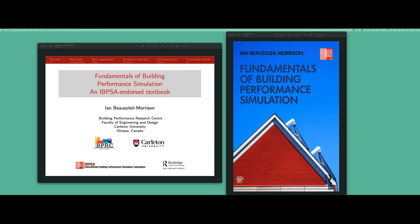Thank you very much, Rajan. Thank you for the introduction and thank you on behalf of the community for organizing these webinars. I think it's a very nice forum for exchange and it gives us something to do in these times of COVID. As Rajan mentioned, I'm a professor at Carleton University. I've been working in building performance simulation for about three decades now and I've worked in BPS in a number of different capacities.